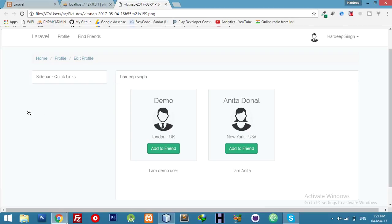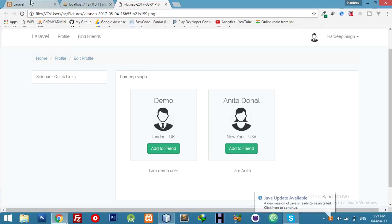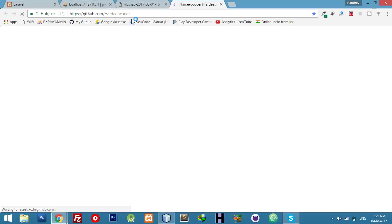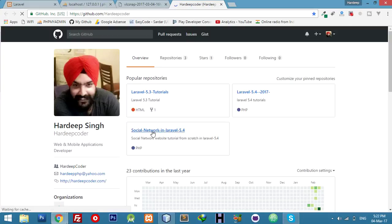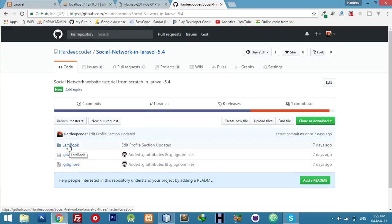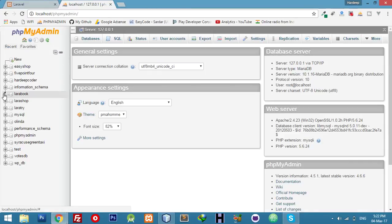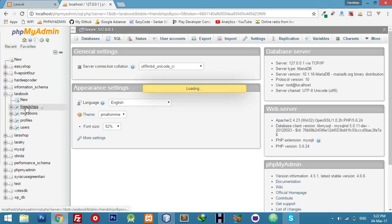Let's continue our tutorial on social networking site in Laravel 5.4. In the last video we covered friend request add to friend and showing data in JSON. I just changed the look with a new CSS update. I will upload the same code on GitHub — go to slash hadiv coder and social network in Laravel 5.4 to get every line of code. Our database is lara_book.